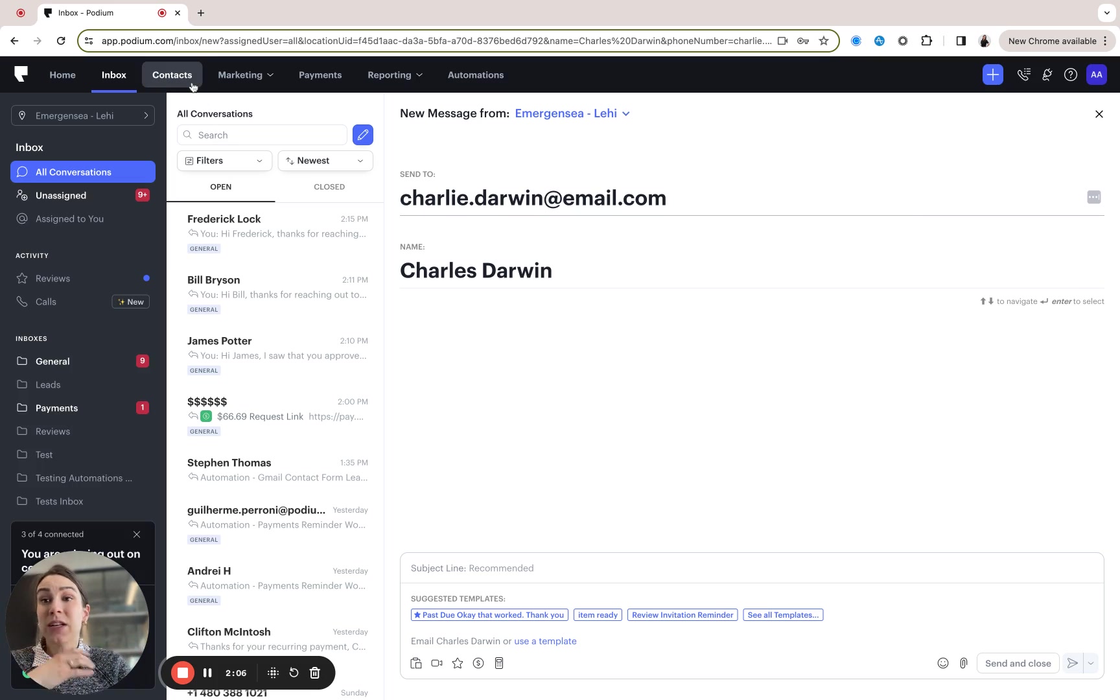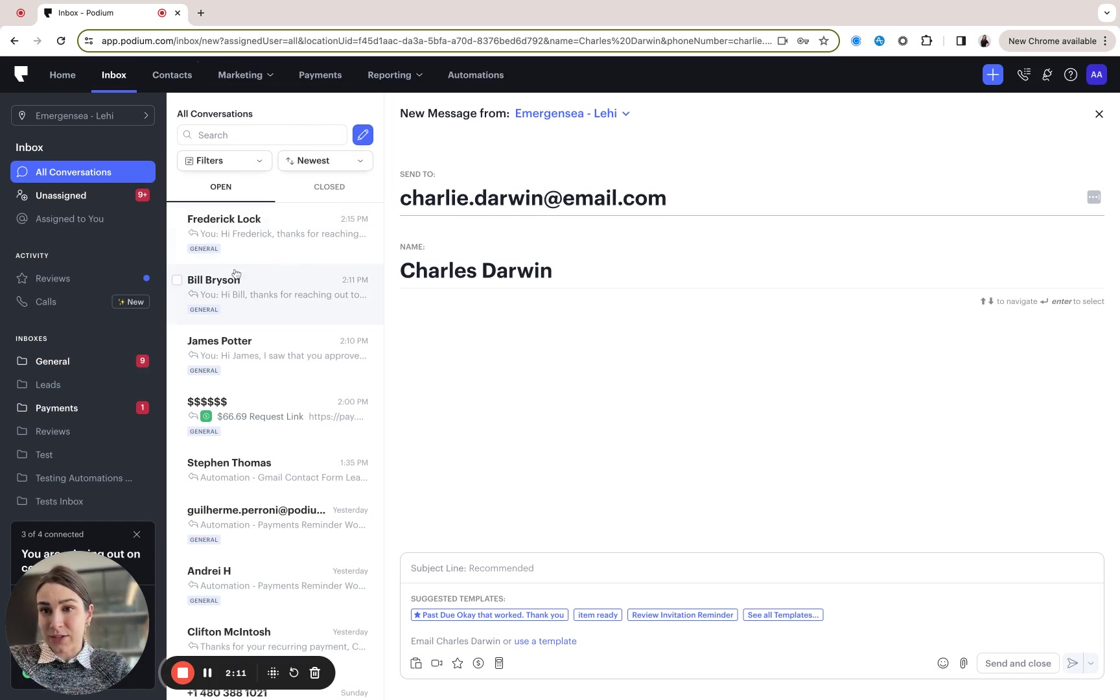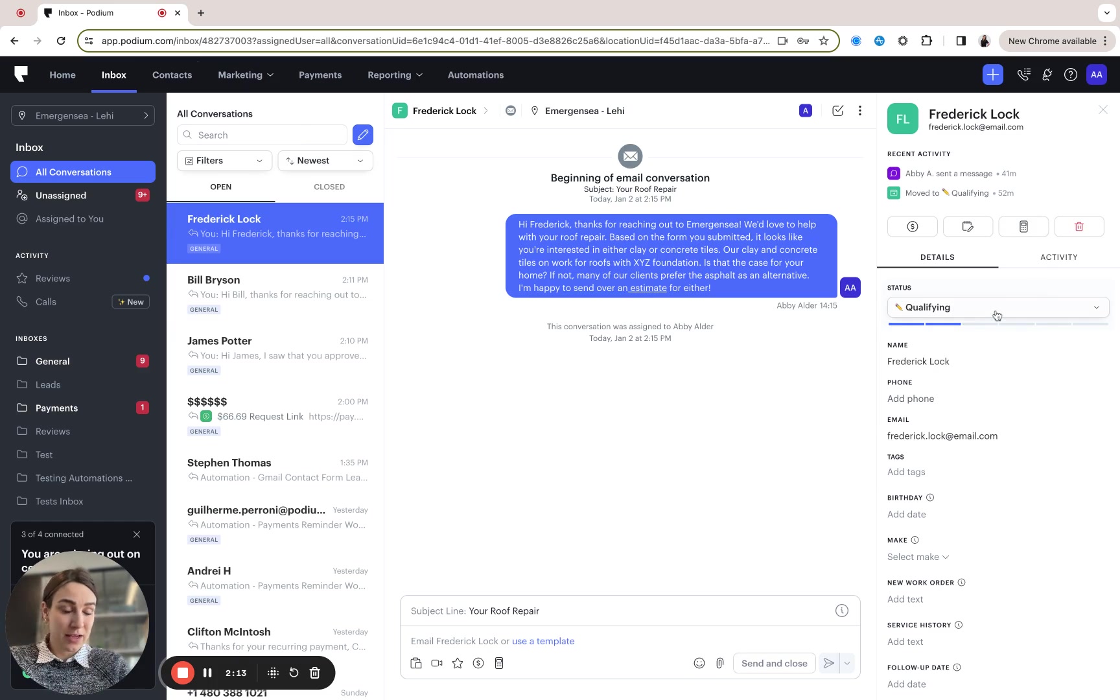So these are just a couple of different scenarios where it might be helpful for you to be able to track the status associated with a given customer.